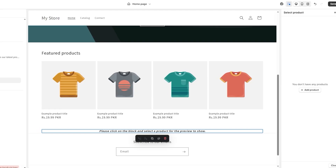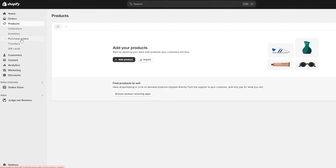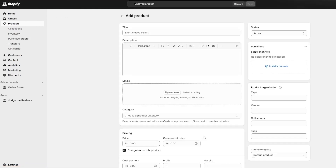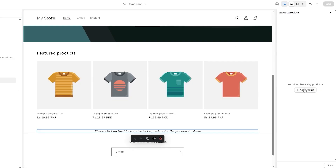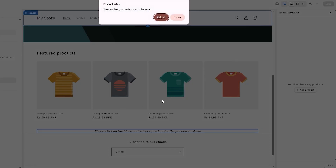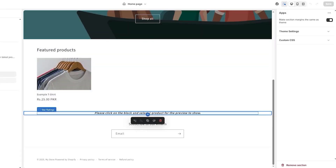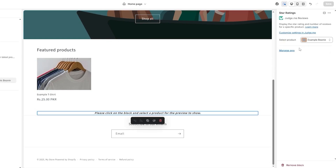Click 'Select' and choose a product. Since I don't have products yet, I'll go ahead and add a few to the product section first. After adding products, come back here and reload. Now click 'Select Product' — we have a few products, so let's select this beanie. We've now selected the product.